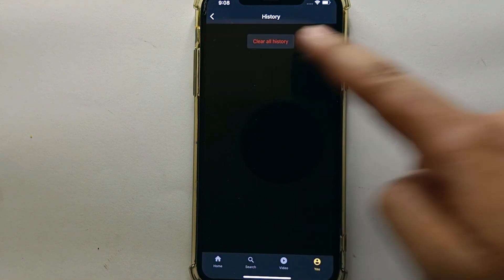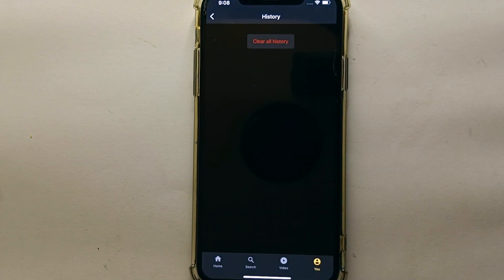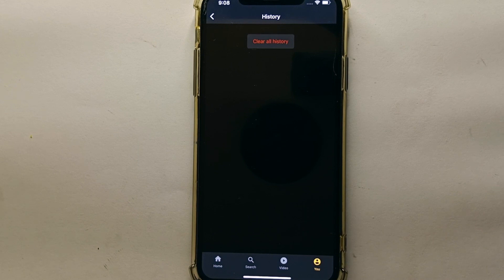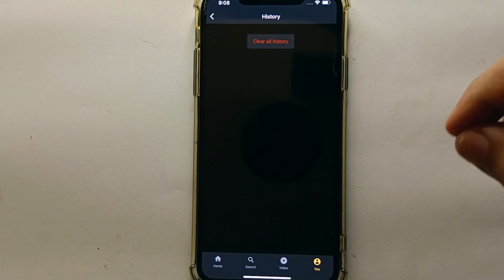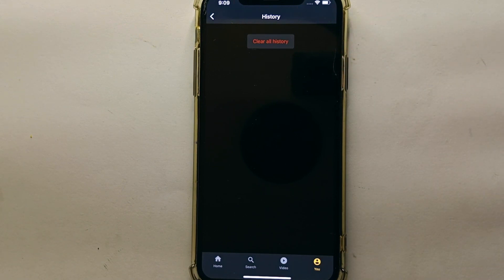After tapping 'Clear All,' it will first notify you, and then whatever you have searched, viewed, or browsed on the app will be deleted. Your privacy will be saved and maintained. If you ever want to share your account with someone, you don't have to worry — the history is gone and it will look like a fresh, new app.